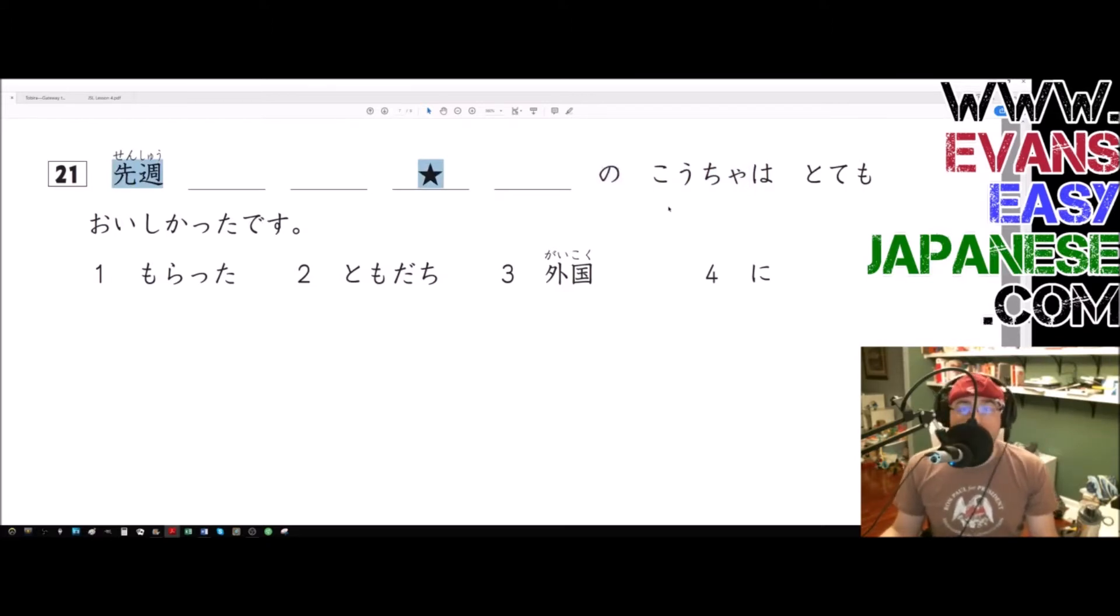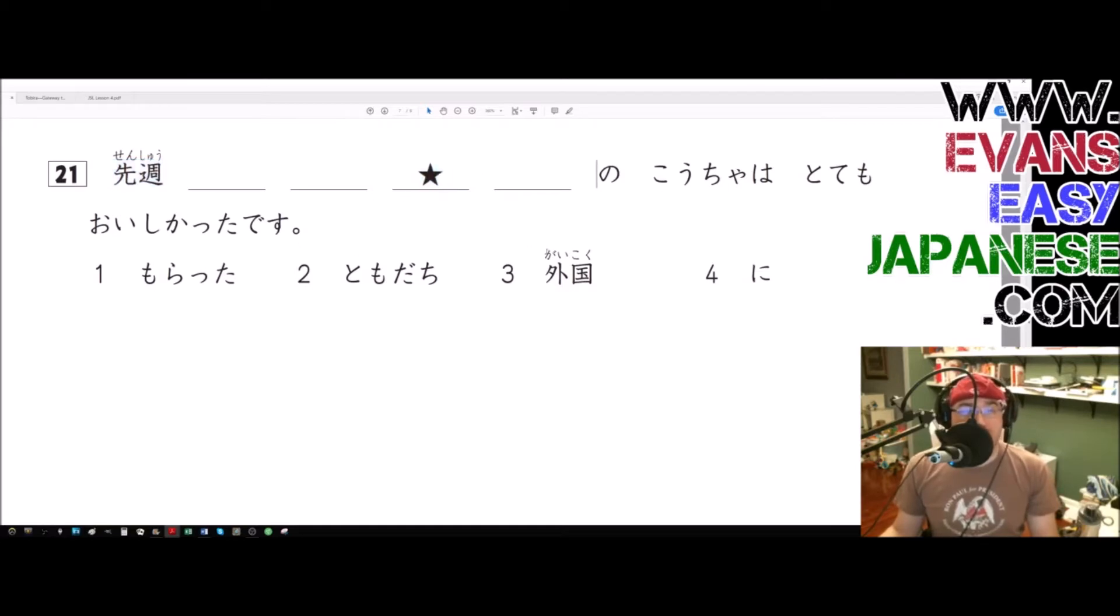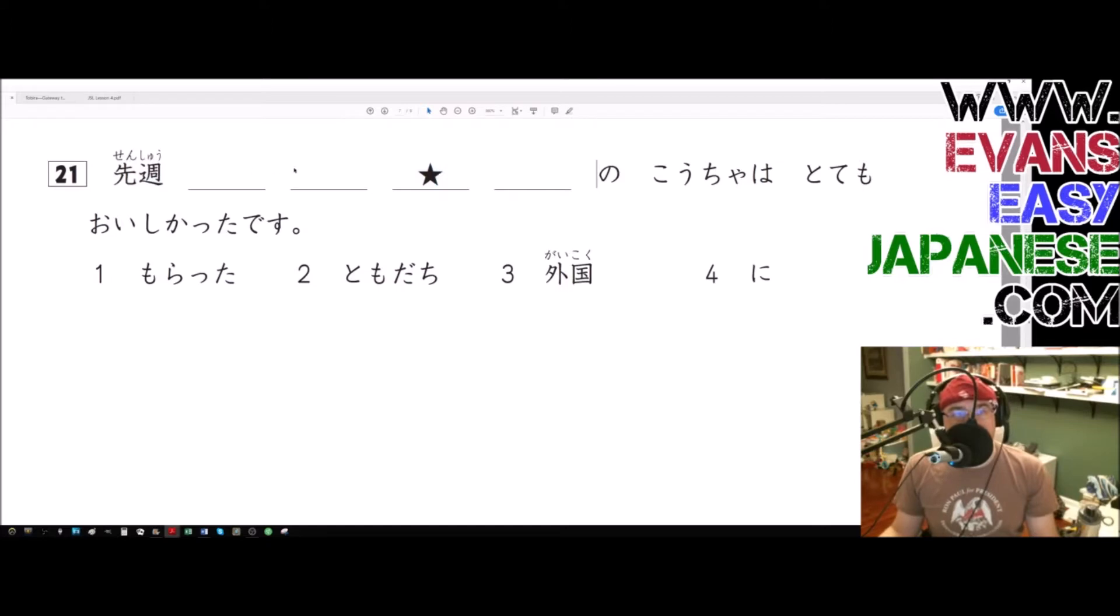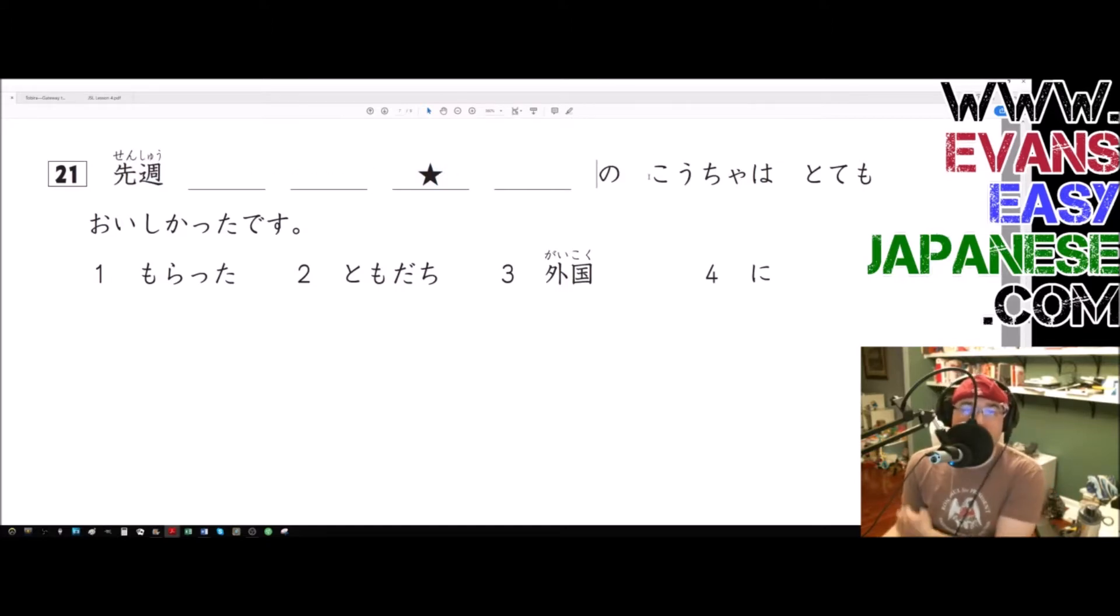Okay, and so our job is to figure out how these four words and three words in a particle go together in order to modify the word kocha. Okay, so our hints.